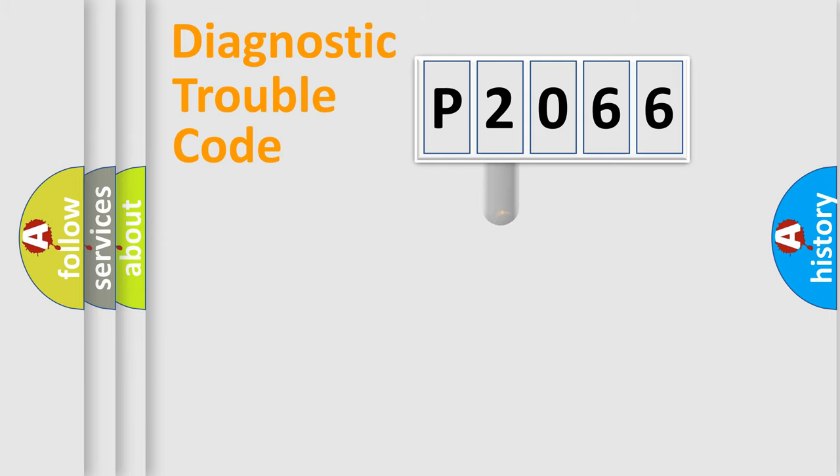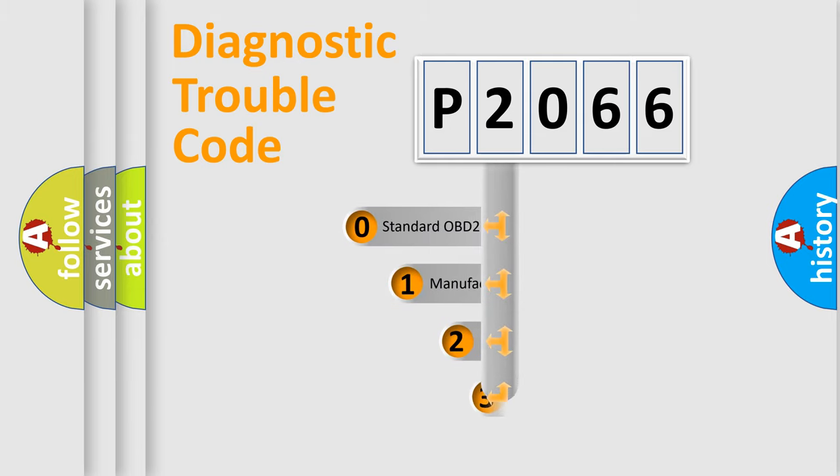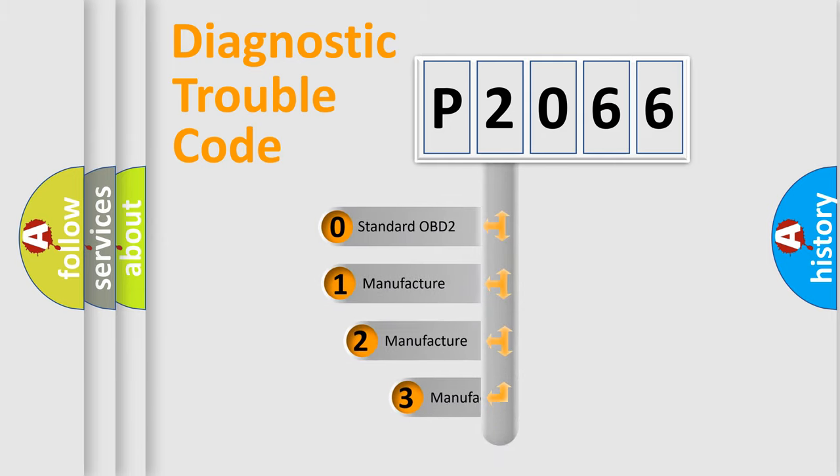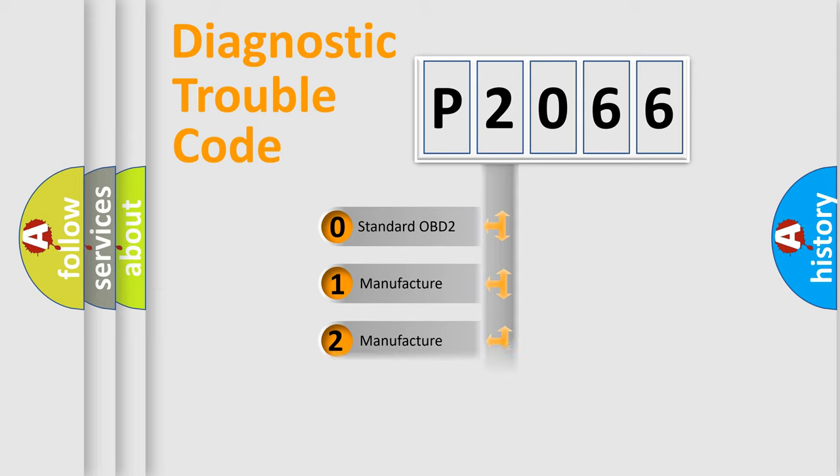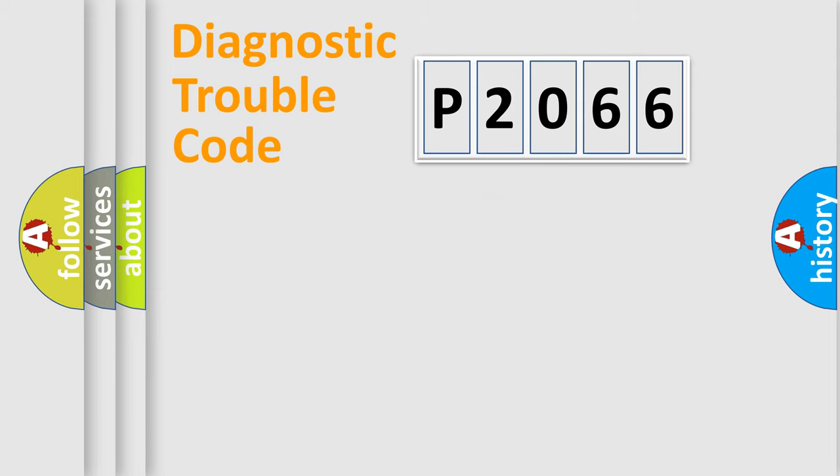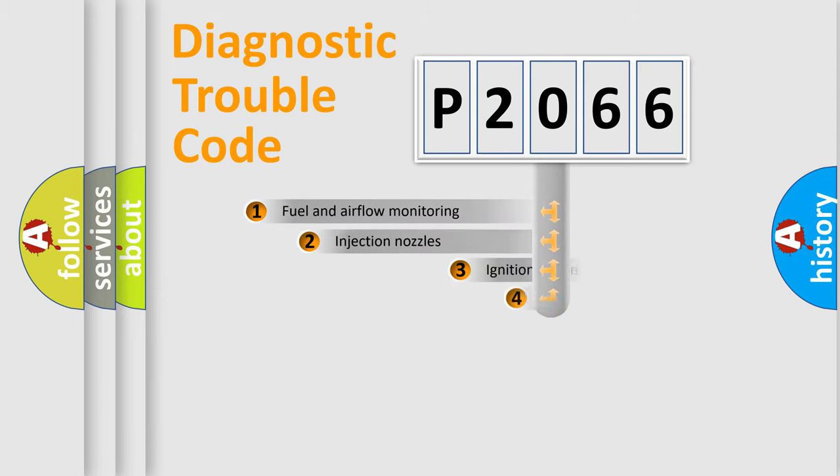This distribution is defined in the first character code. If the second character is expressed as zero, it is a standardized error. In the case of numbers 1, 2, or 3, it is a more prestigious expression of the car-specific error.